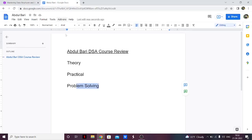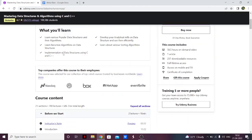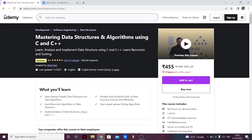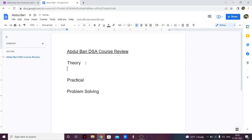Starting with theory — it is top notch. I cannot say one bad thing about it. He has explained everything really, really well. When explaining graphs, for example, he does everything on a whiteboard so you can see how the data structure connects, how deletion and insertion work in every data structure, and how shortest path algorithms come together. The theory is the best you can find — 10 out of 10.